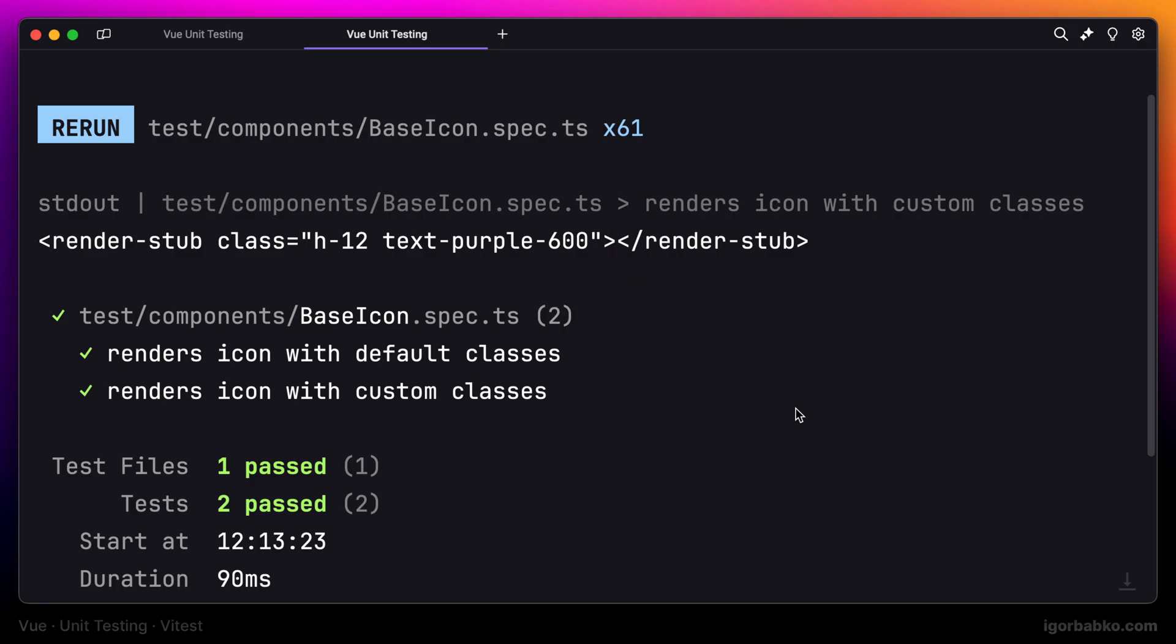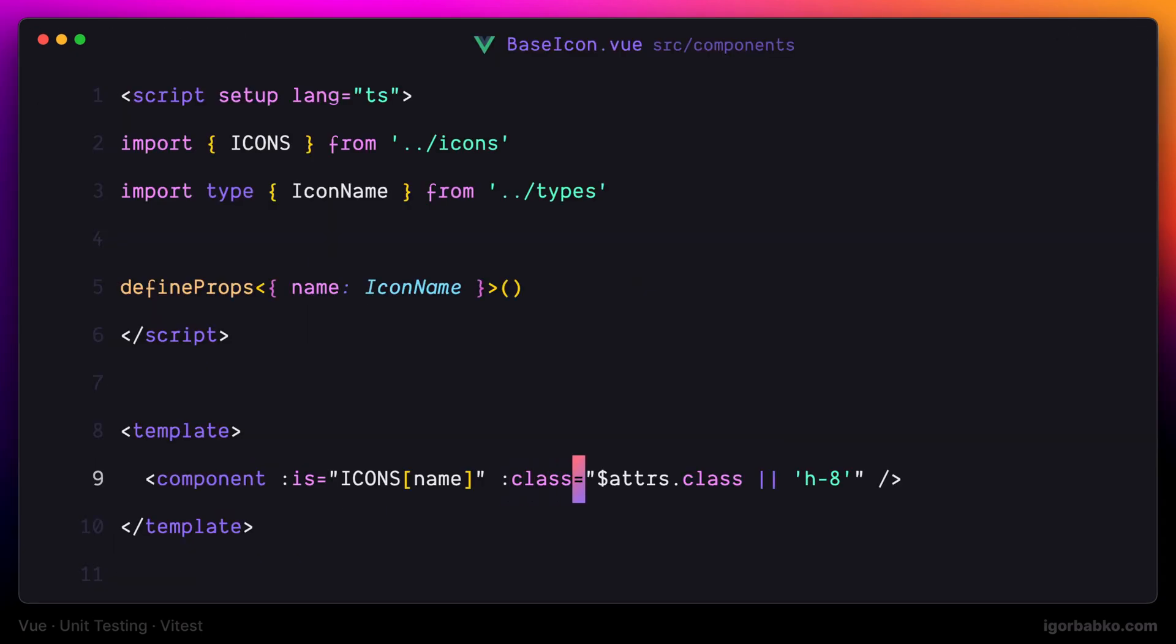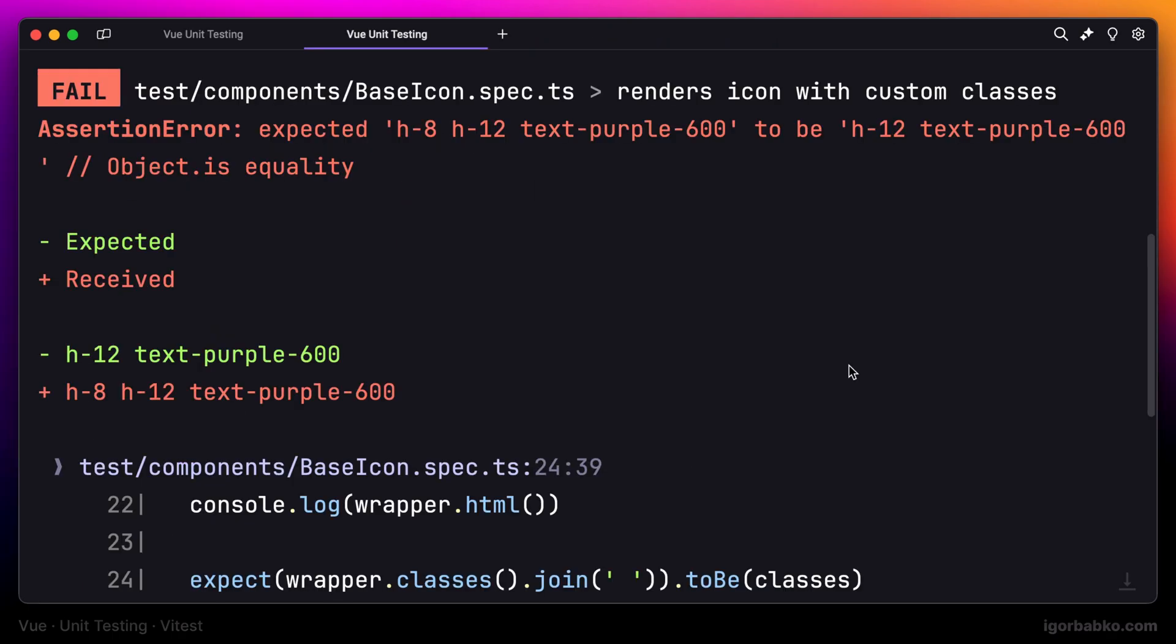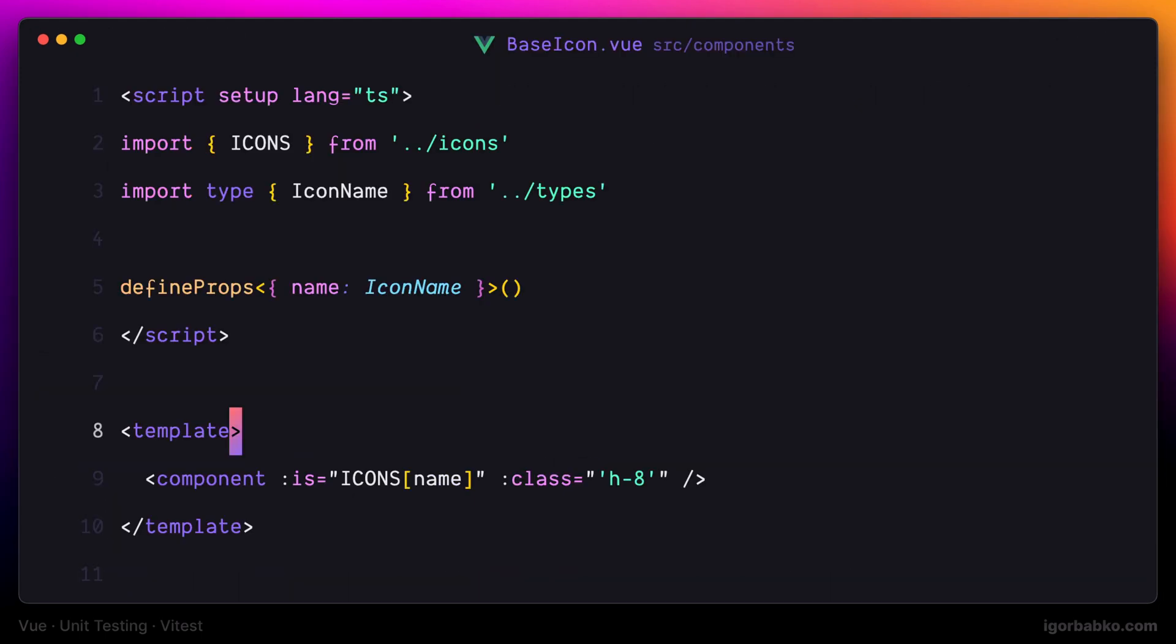But if we go ahead and inside base icon component remove, for example, this part which allows us to specify classes from outside, the test is going to tell us about it. It shows that now we no longer are able to specify classes for the base icon component from outside. So we have these extra guarantees that cover this case and we will not remove this part by accident.